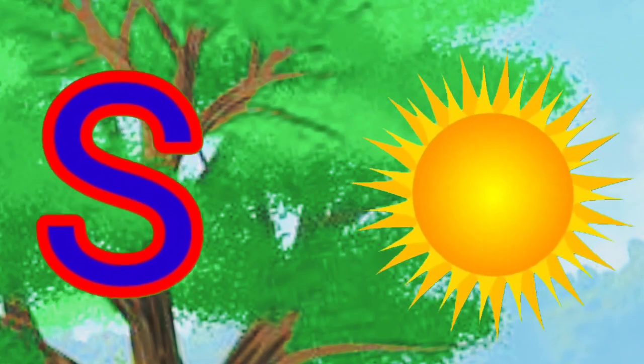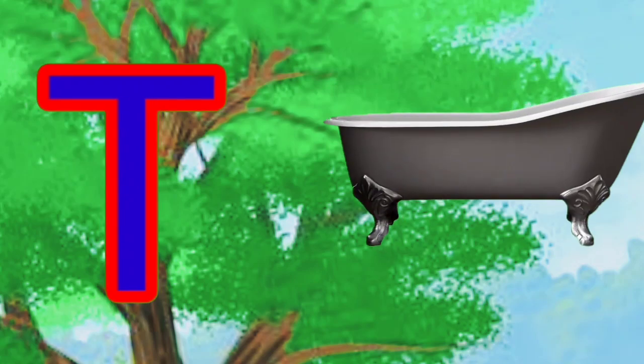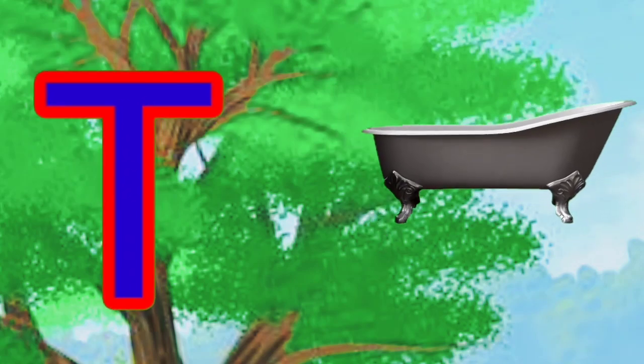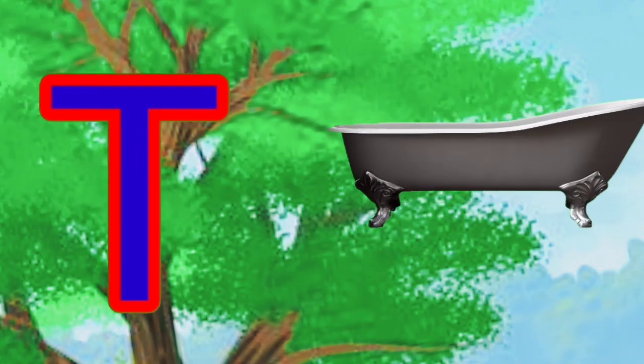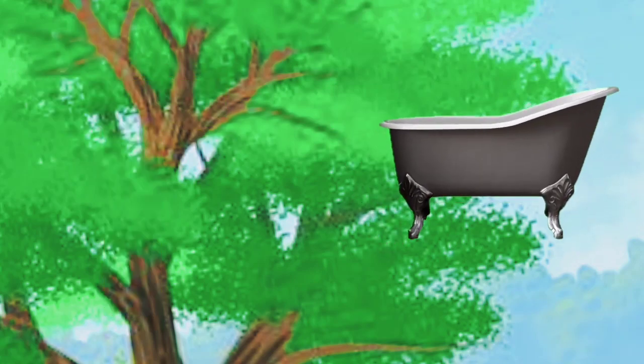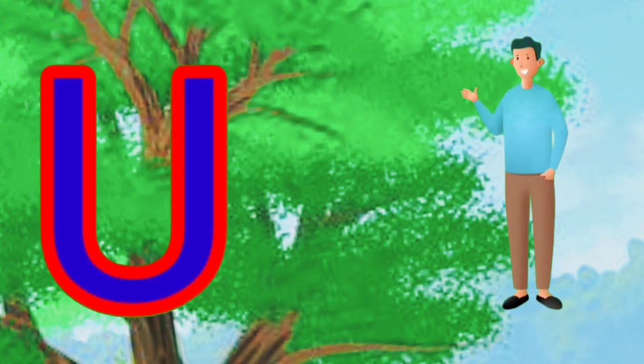S is for sun, sun, sun, sun. T is for tap, tap, tap, tap.